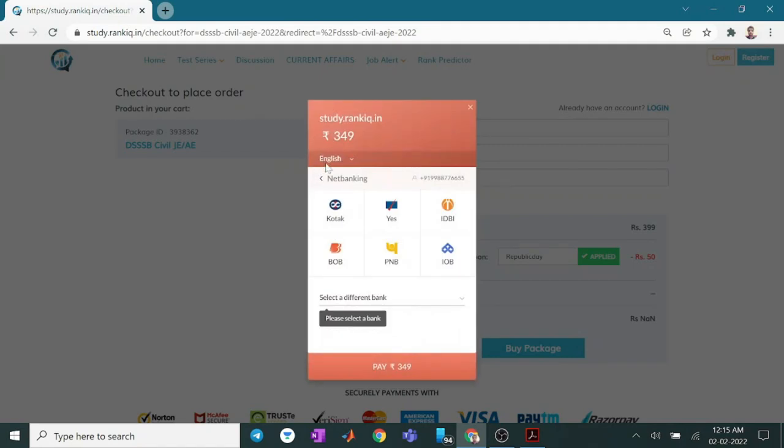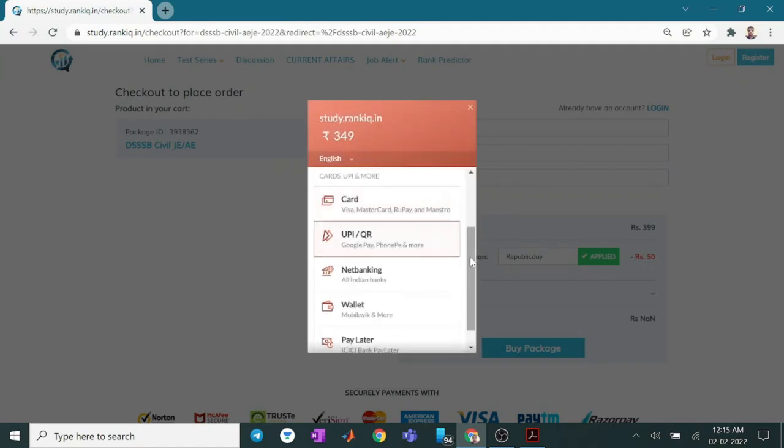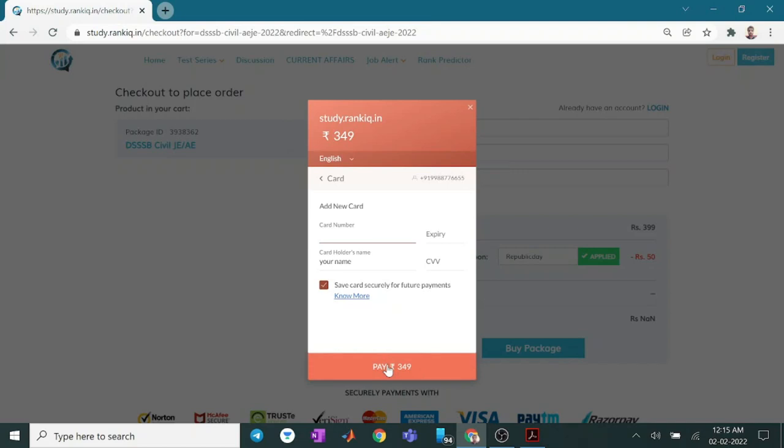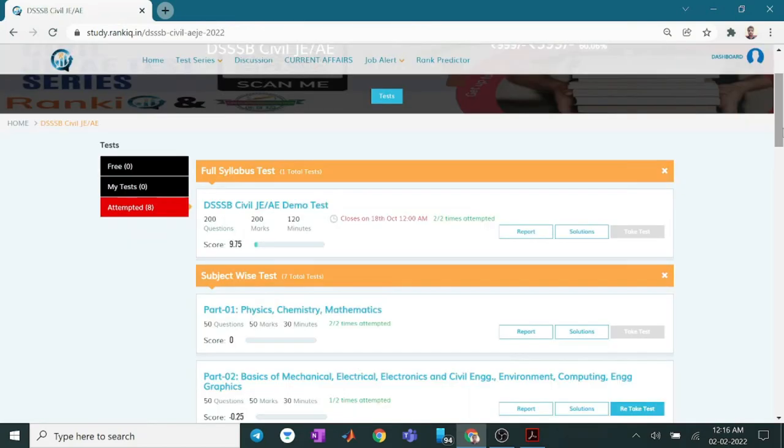Even if you don't want to enroll for Net Banking, you can go to card. And you can enter your card number here and your name. And click here to pay. After successful payment.